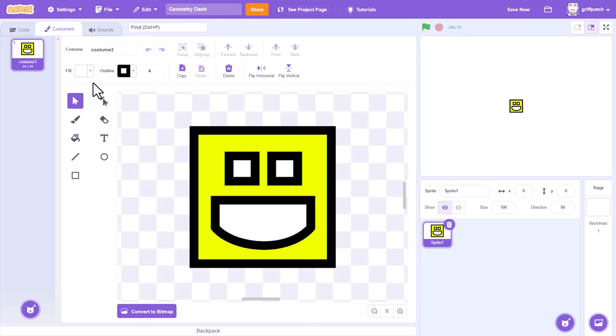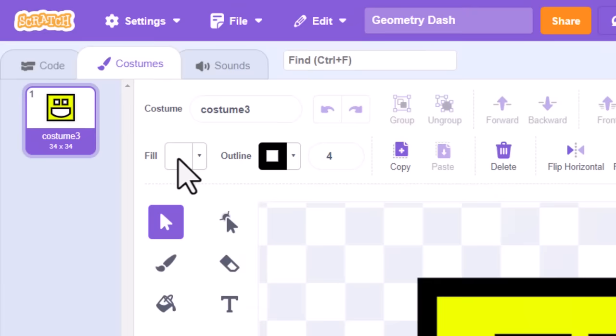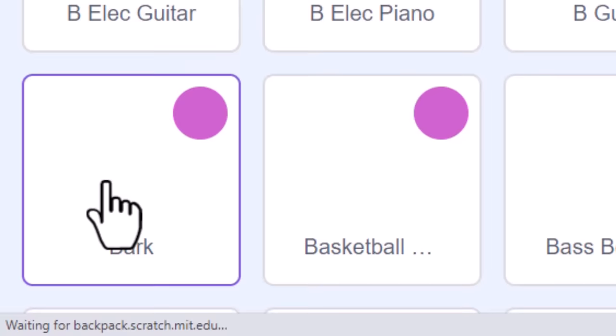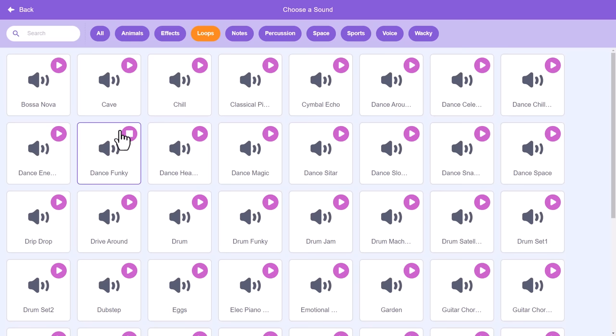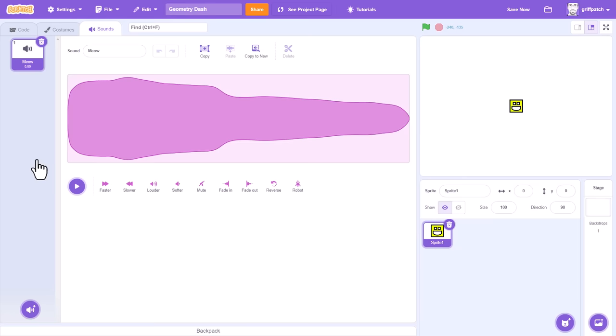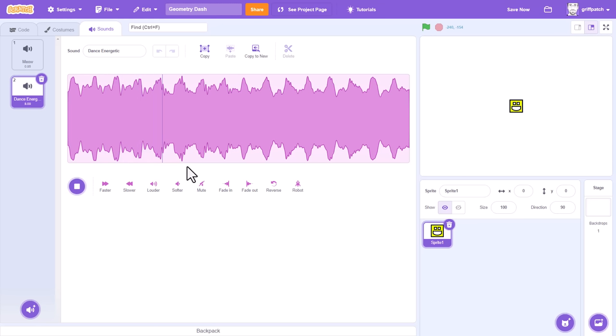What really makes Geometry Dash stand out from other jumping games is its fantastic music tracks. If we click into the sounds tab, and then on the choose a sound option, we can see what Scratch has to offer us in the way of music. Filter by Loops. Ah right, now you're talking. Dance Energetic has some punch to it, but it's only a short clip, so it will need looping.